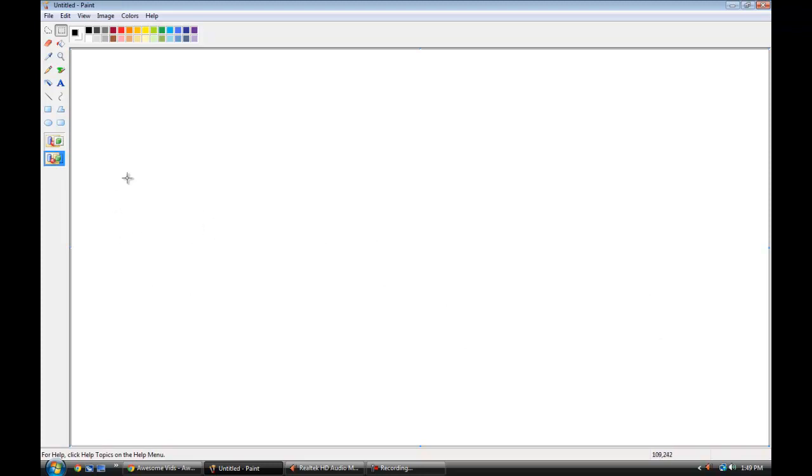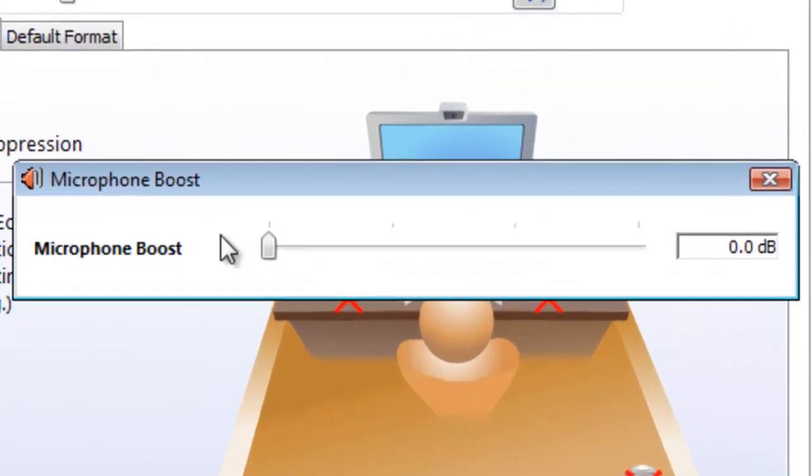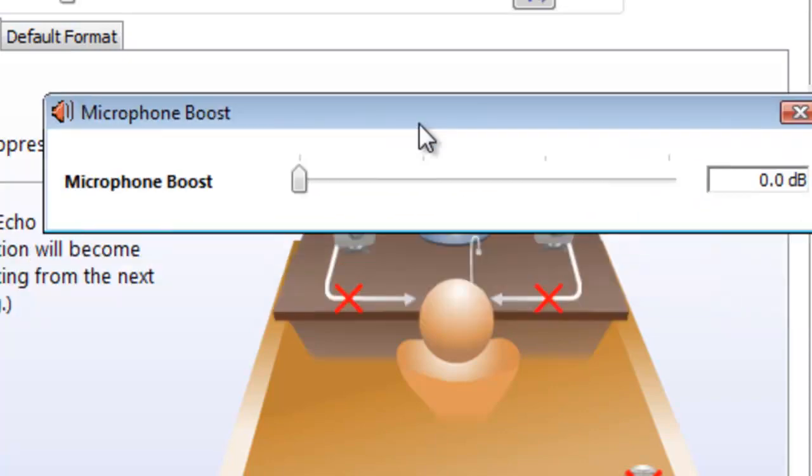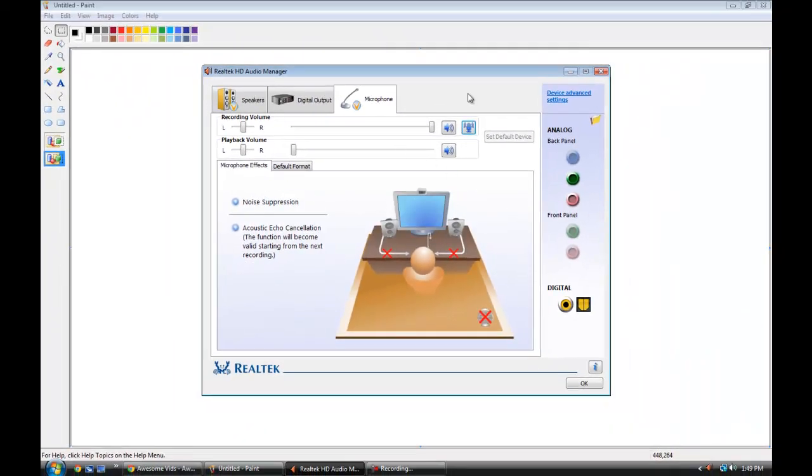As you see, I have Realtek HD Audio Manager open and I've been having to fool around with the microphone boost. My recording volume is just way low.